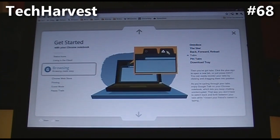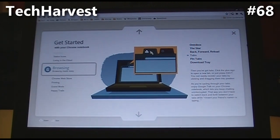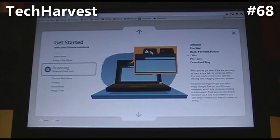Tabs. Click the plus sign button to open a new tab, or just press Ctrl+T. I think clicking the plus sign is easier. You can easily reorder your tabs by clicking and dragging them into position. As you cycle through your tabs, enjoy Google Talk on your Google Notebook, which lets you keep chatting uninterrupted, so you don't have to switch back and forth between your tabs while your friend is typing.